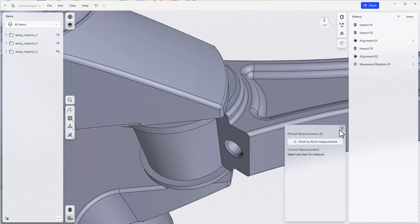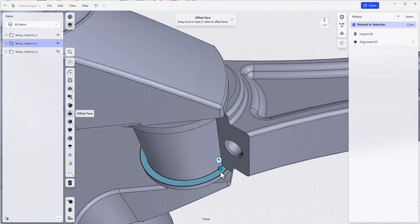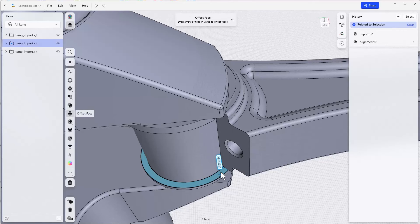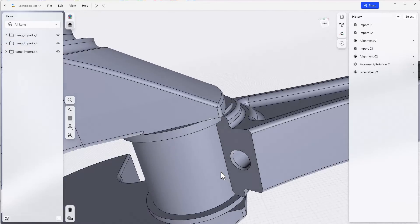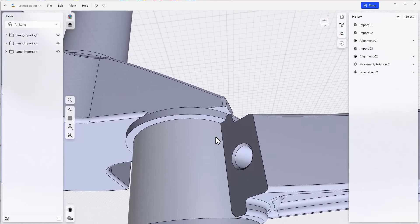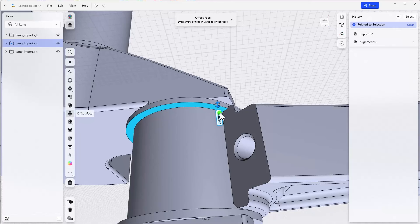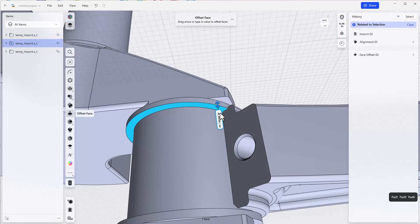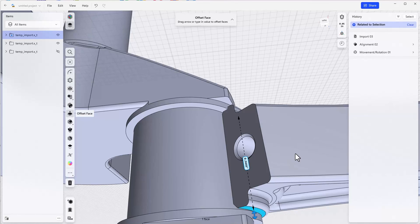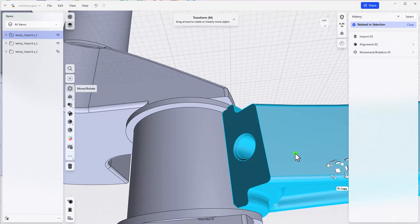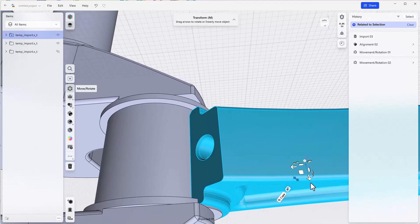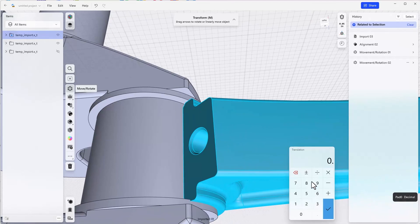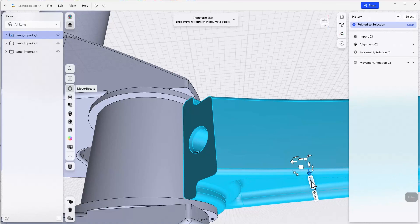And so we can move these faces, this one, move it down by 0.01965, and move this up by 0.01965. Okay, now we'll have to move this part as well. Again, double-click to move the entire body, drag it down at 0.01965, and now we should be centered.